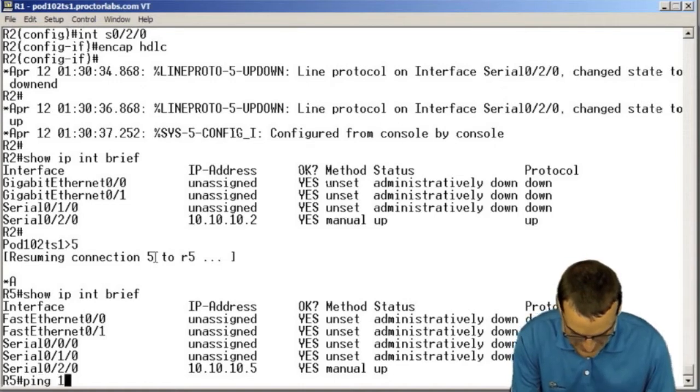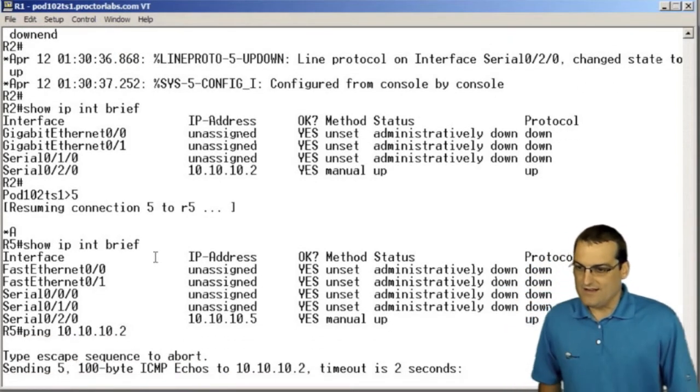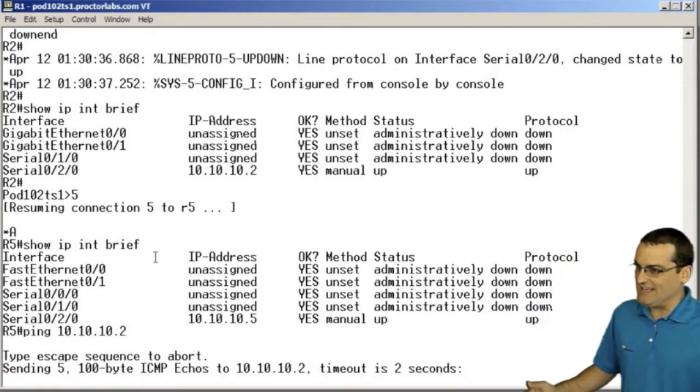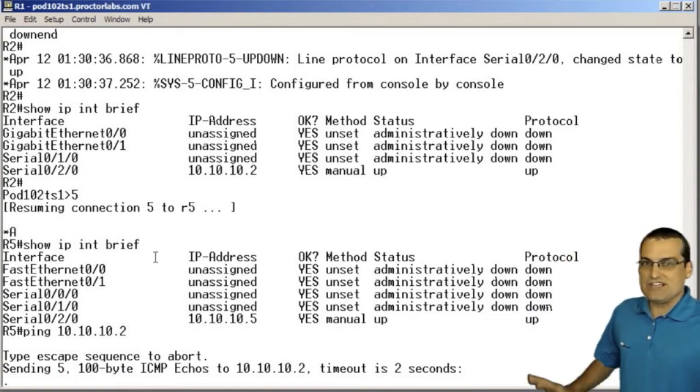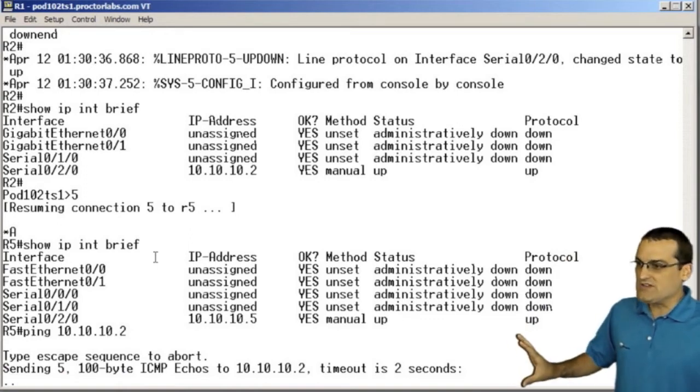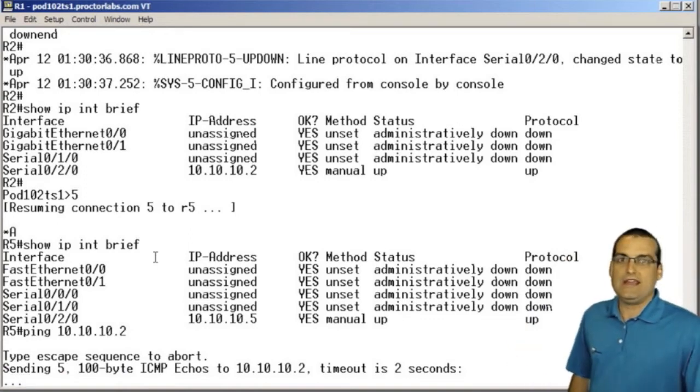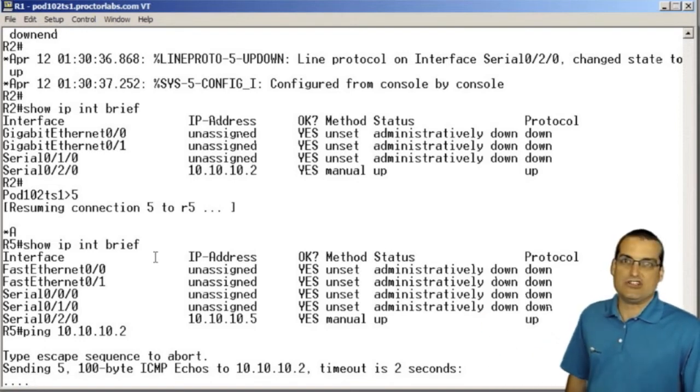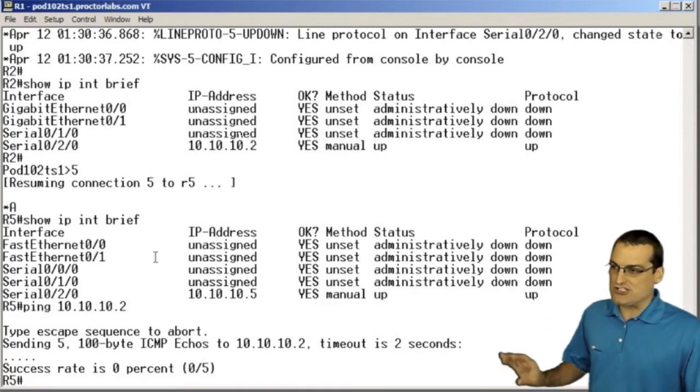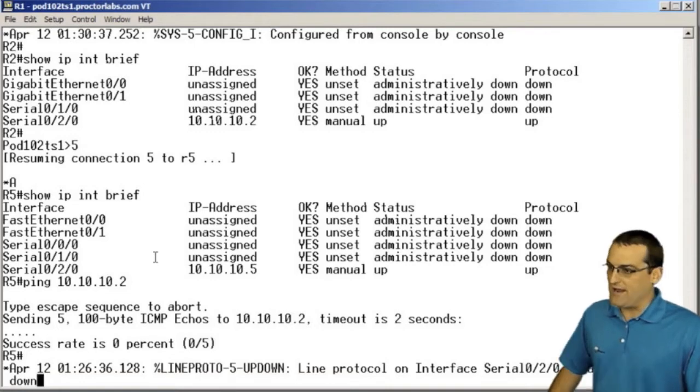Can we ping? We go to ping the other side and we can't. You see how deceptive these things can be and exactly what this encapsulation mismatch will look like.